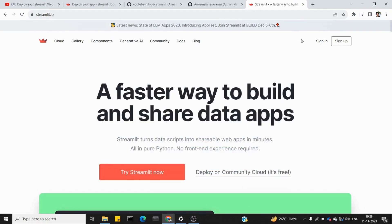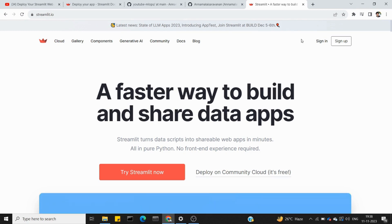Hi friends, welcome to Deep Matrix. This is the 20th video. You know how to build an app, how to build machine learning apps, how to build this video, and how to deploy this app.